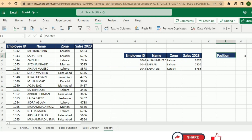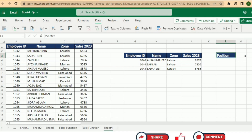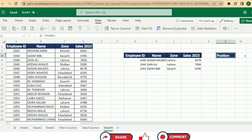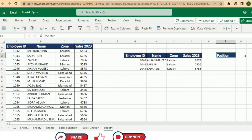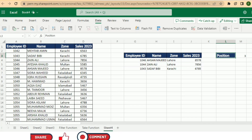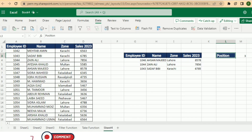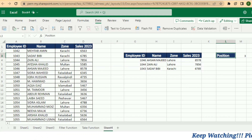In conclusion, the combination of SORT, FILTER, and TAKE functions in Excel empowers you to efficiently analyze and manipulate your data — by filtering data based on specific criteria with FILTER, sorting it in a desired order with SORT, and extracting a specified number of items using TAKE. You can gain valuable insights and make informed decisions based on your data. These functions provide flexibility and control to customize your data analysis process to suit your needs.